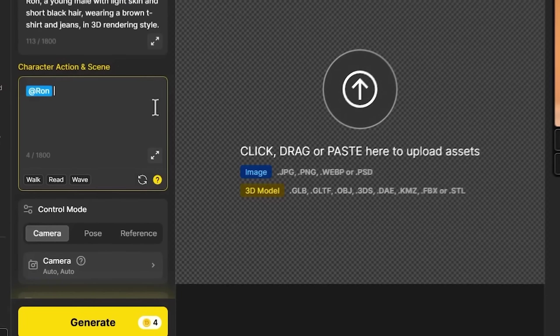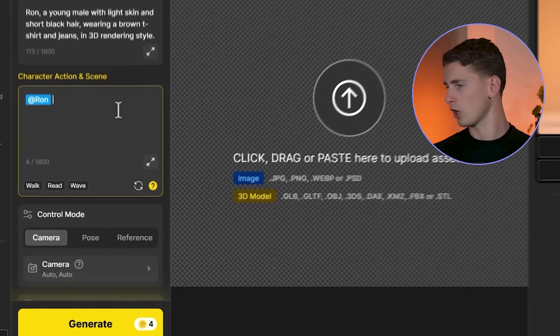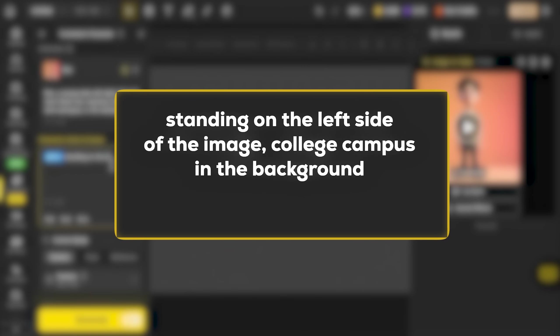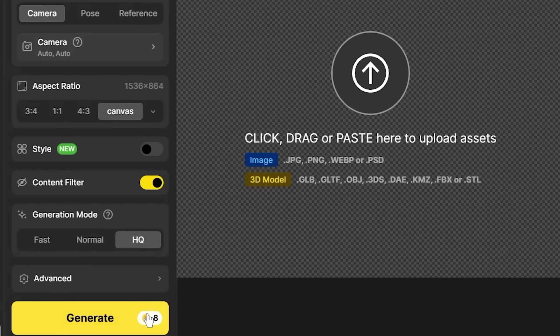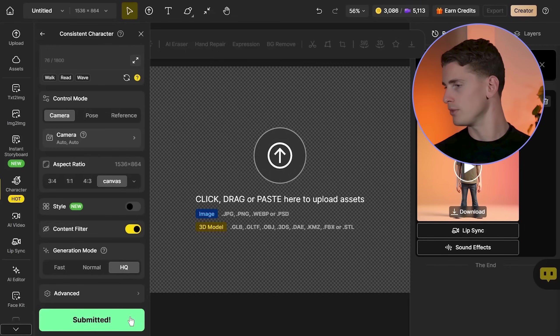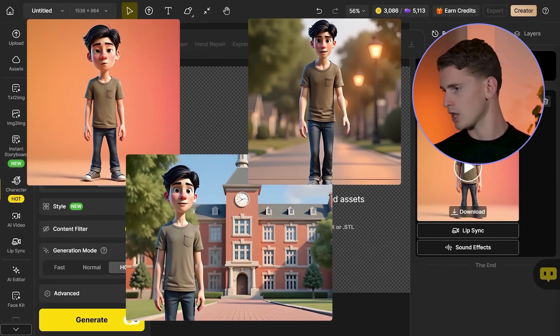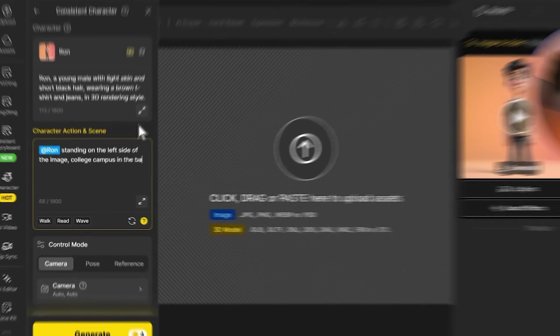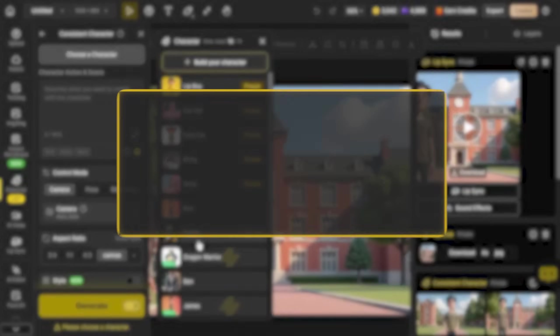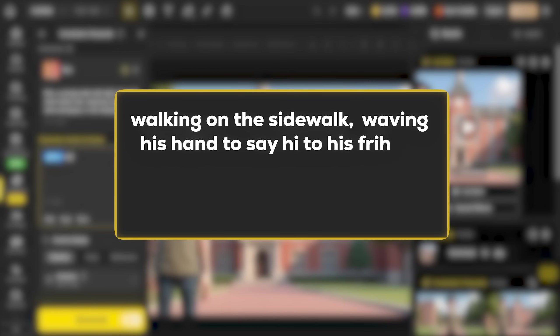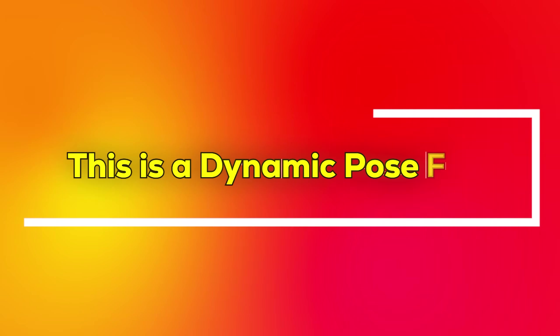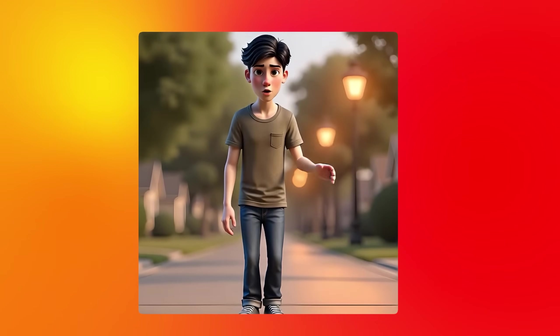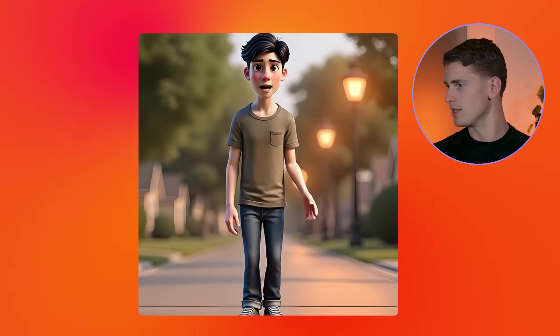Let's get back to James because he's been retrained. We're creating scene 2 with the prompt: standing on the left side of the image, college campus in the background, HQ mode. The campus setting tests how James adapts to different environments while maintaining his Disney Pixar aesthetic. By specifying character position, I'm ensuring the character remains the focal point. For his third scene: walking on the sidewalk, waving his hand to say hi to his friend, street lights in the background, houses in the background. This is a dynamic pose test. The waving action and walking stance prove the character can handle movement-based scenes. Animated characters can handle more dynamic poses.